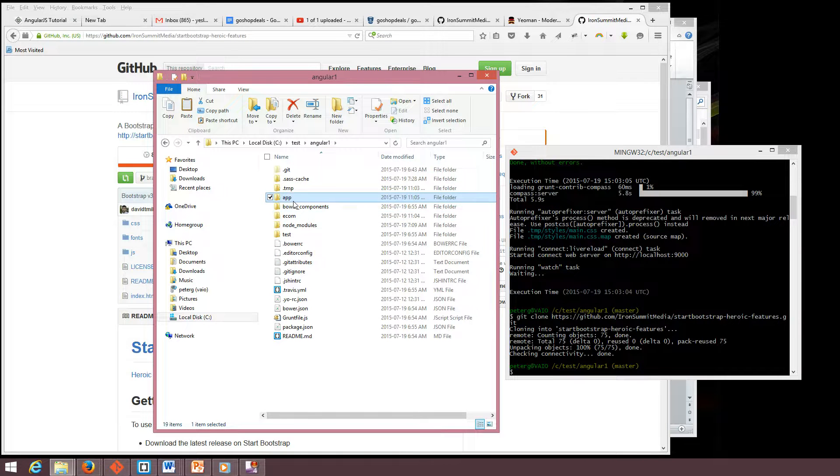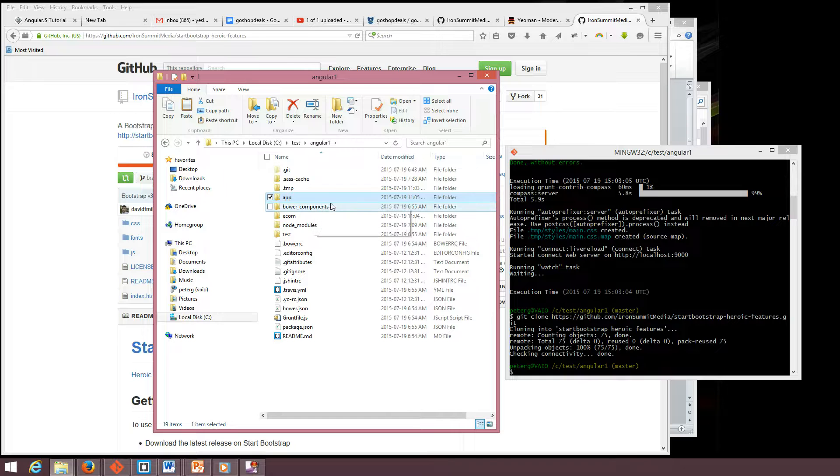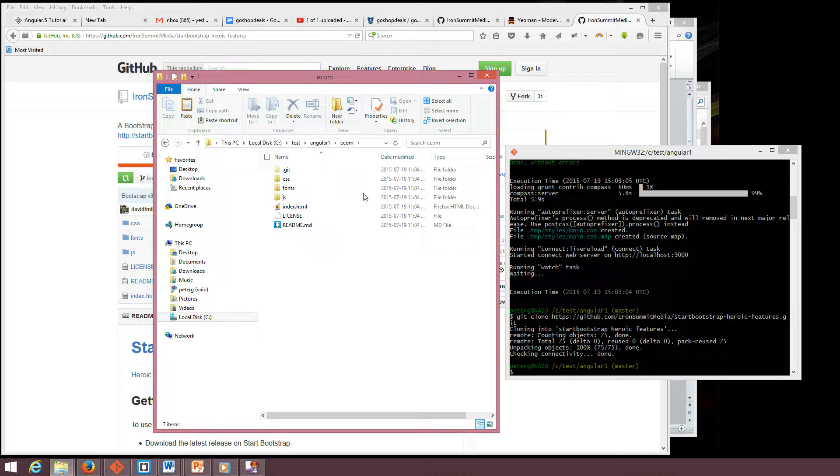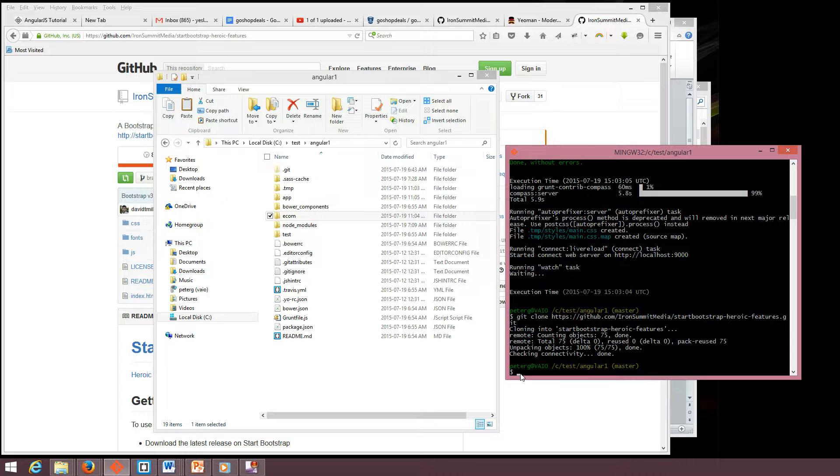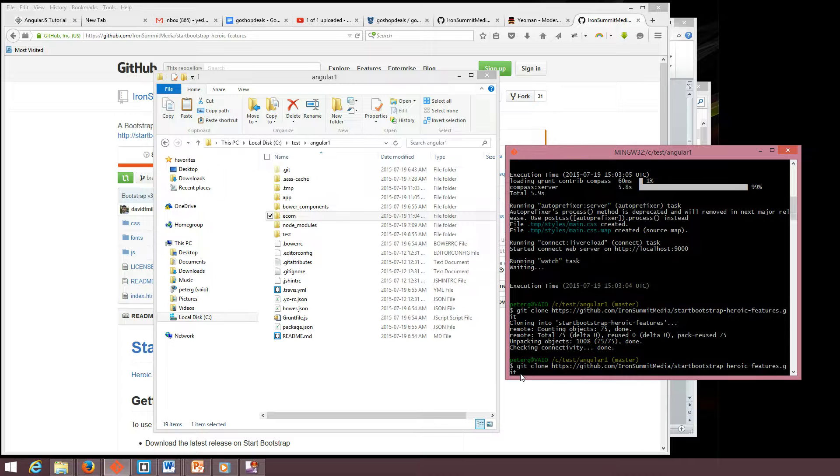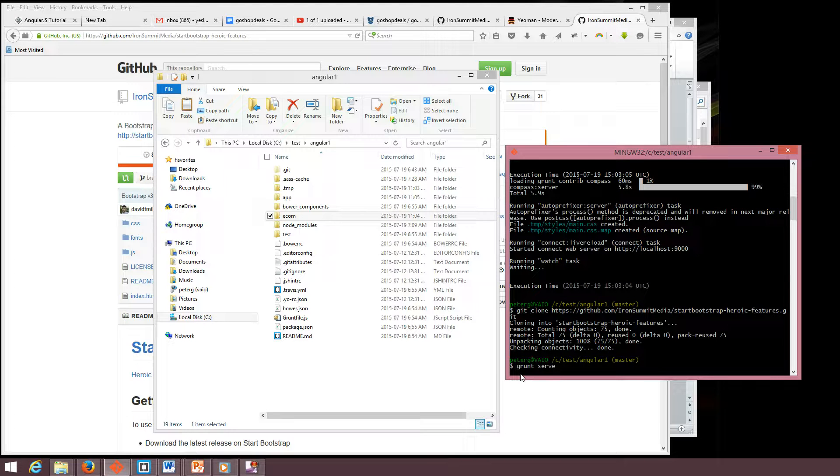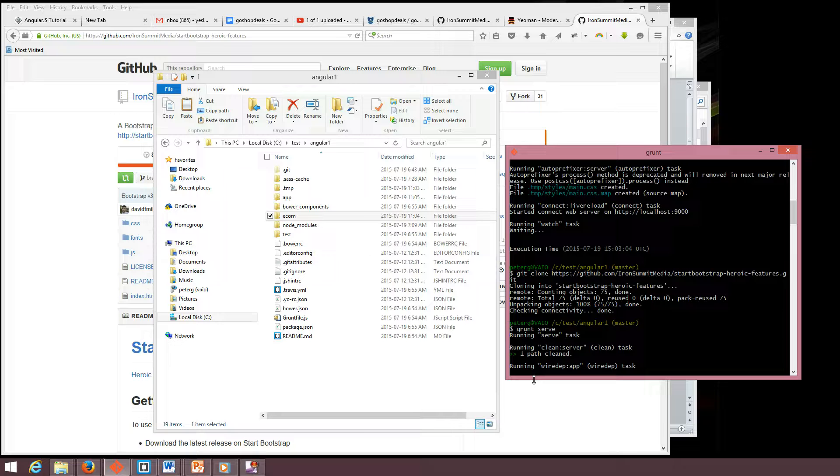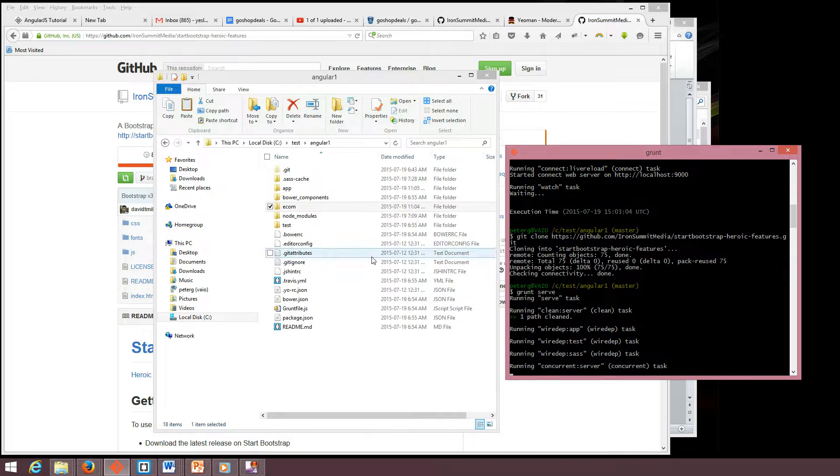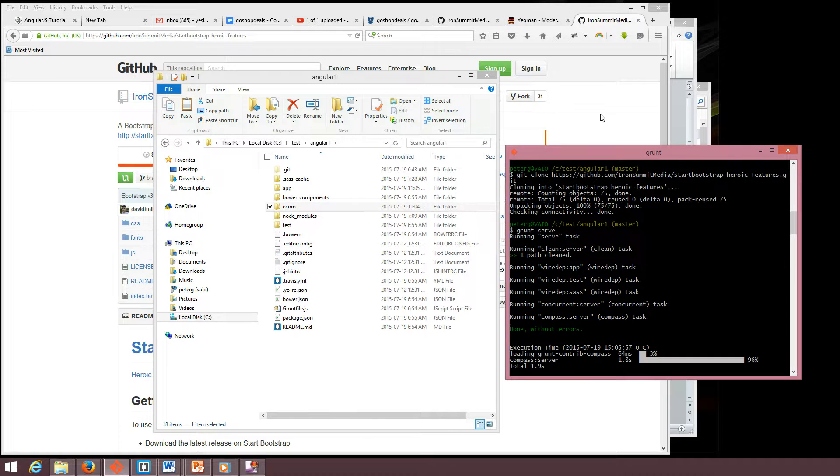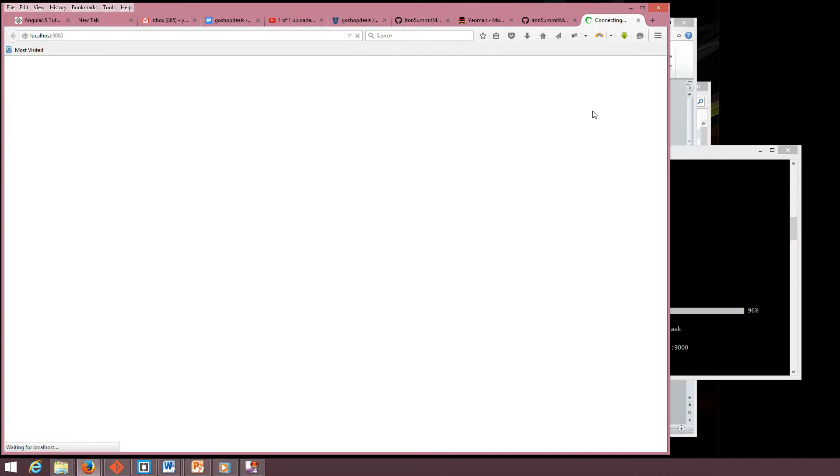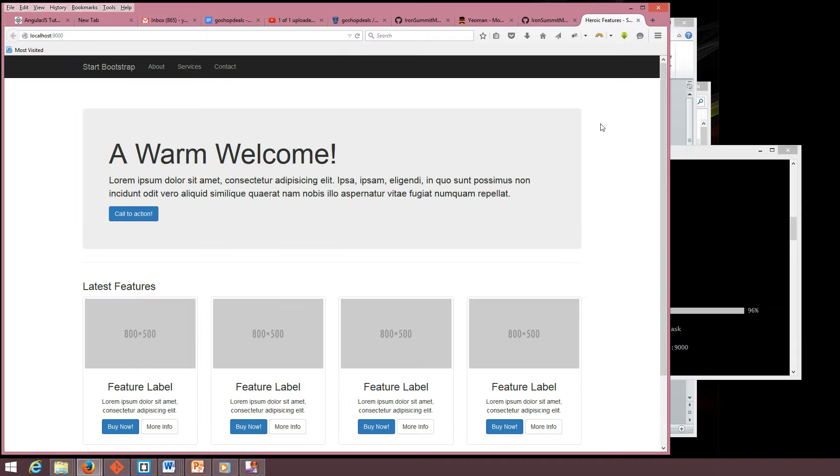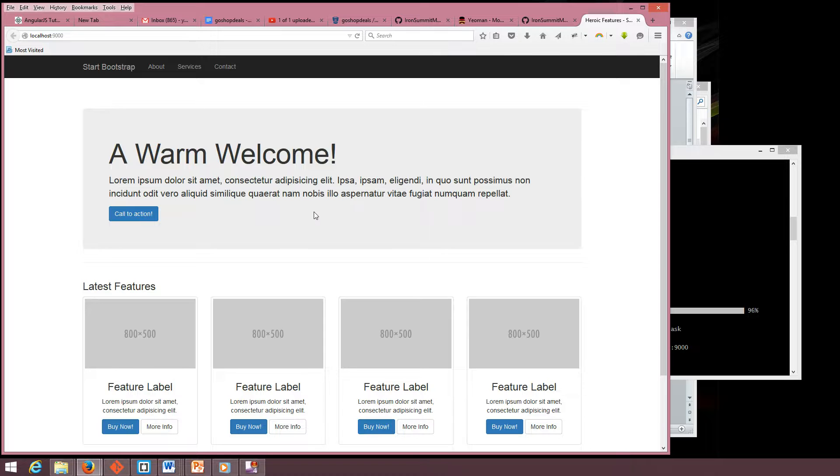Now the application has become an e-commerce site. It became this one. Let's run grunt serve. Here we go, this is the e-commerce website.